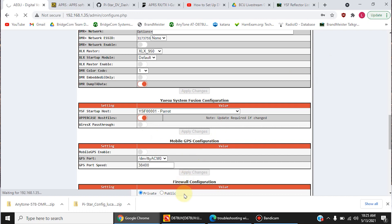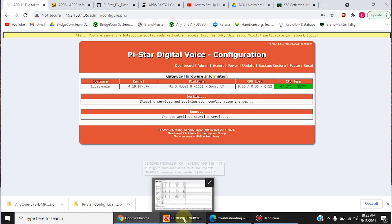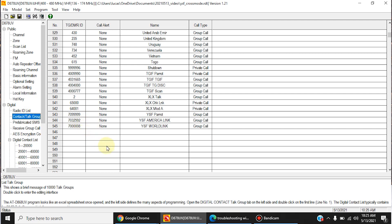And while that's getting set up, we'll go to the CPS software for your radio. And the first thing you're going to want to do is add talk groups. Now, with a DMR radio, the hotspot's going to be doing the translation to connect you to the YSF reflectors.